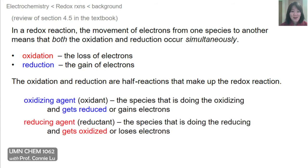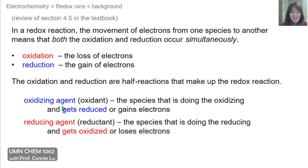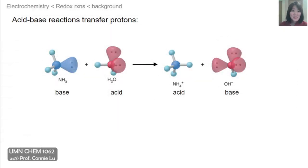Two other key words are oxidizing agent and reducing agent, sometimes more simply called the oxidant and the reductant. The oxidant is the species that's doing the oxidizing action, so it gains electrons and gets reduced. The reducing agent, on the other hand, is the species that's doing the reducing action, and so it loses electrons and gets oxidized. This can be a little confusing because the oxidizing agent participates in the reduction, whereas the reducing agent participates in the oxidation.